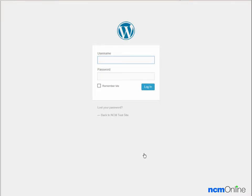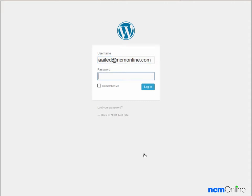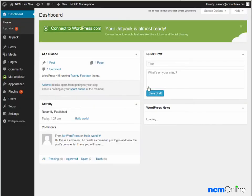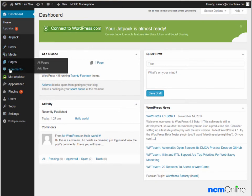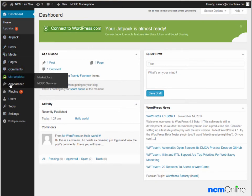We'll log in. And here you can see our brand new WordPress dashboard. From the left-hand menu, we can control all aspects of our WordPress site.